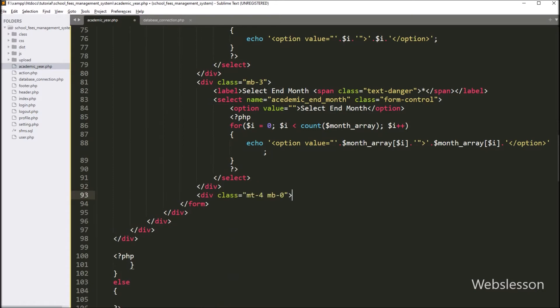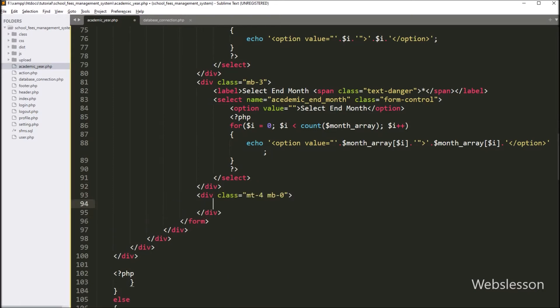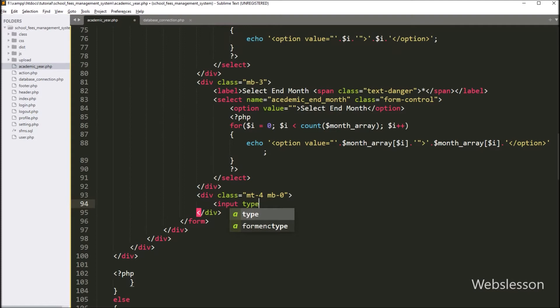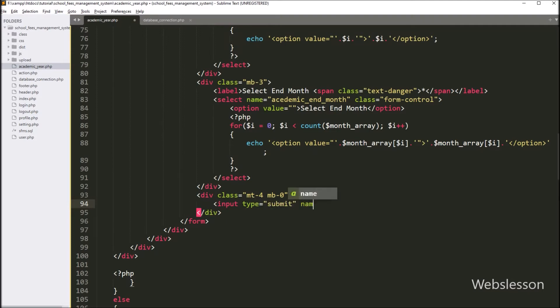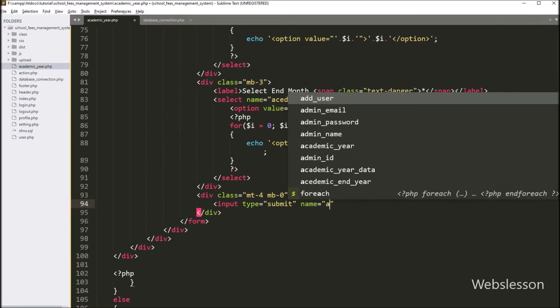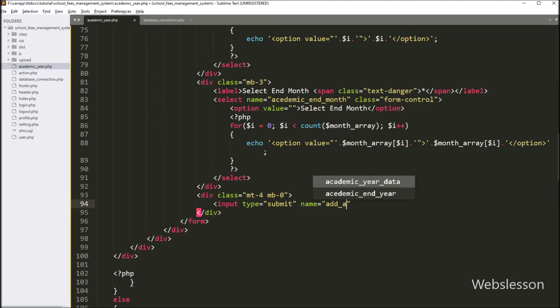Now for submitting form data, here we have to write input type equal to 'submit', with name equal to 'add_academic_year', and in the value attribute we have to write 'Add'. So by clicking this button, we can submit the form data.